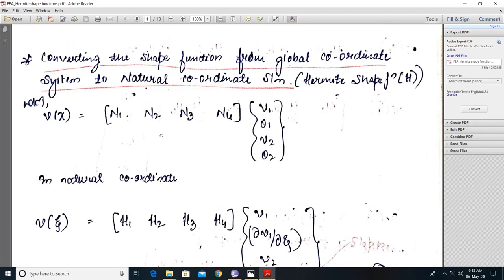Before we move on to the actual derivation, we will first convert the shape functions which we have already derived in terms of global coordinate into natural coordinates. So we know v of x — the last expression from the last derivation — v of x equal to N1, N2, N3, N4, and this is your displacement matrix.